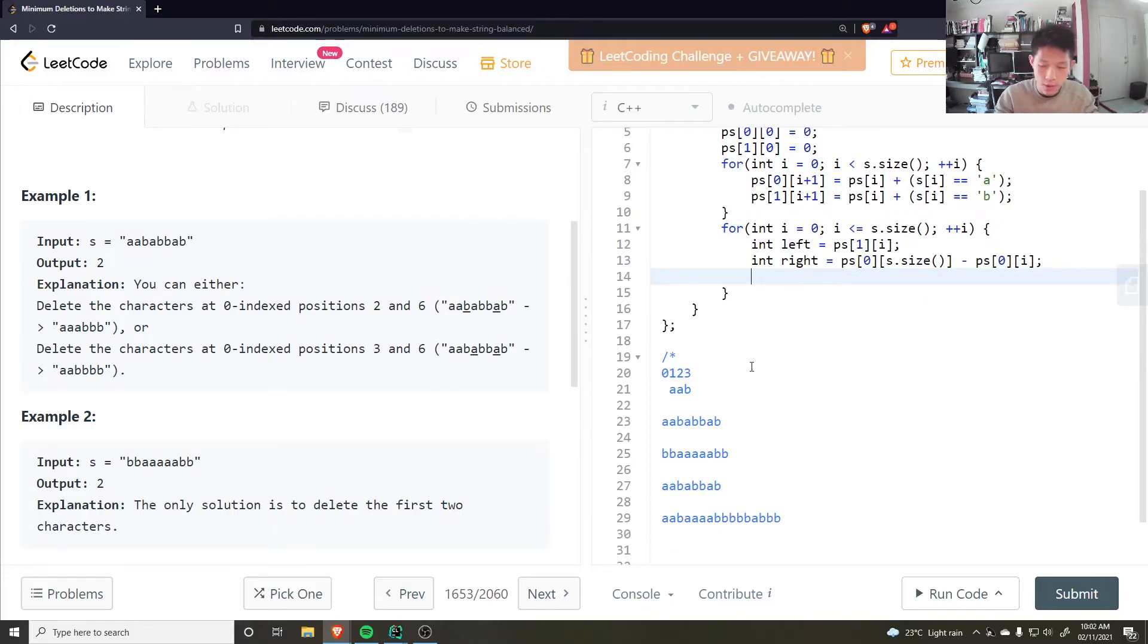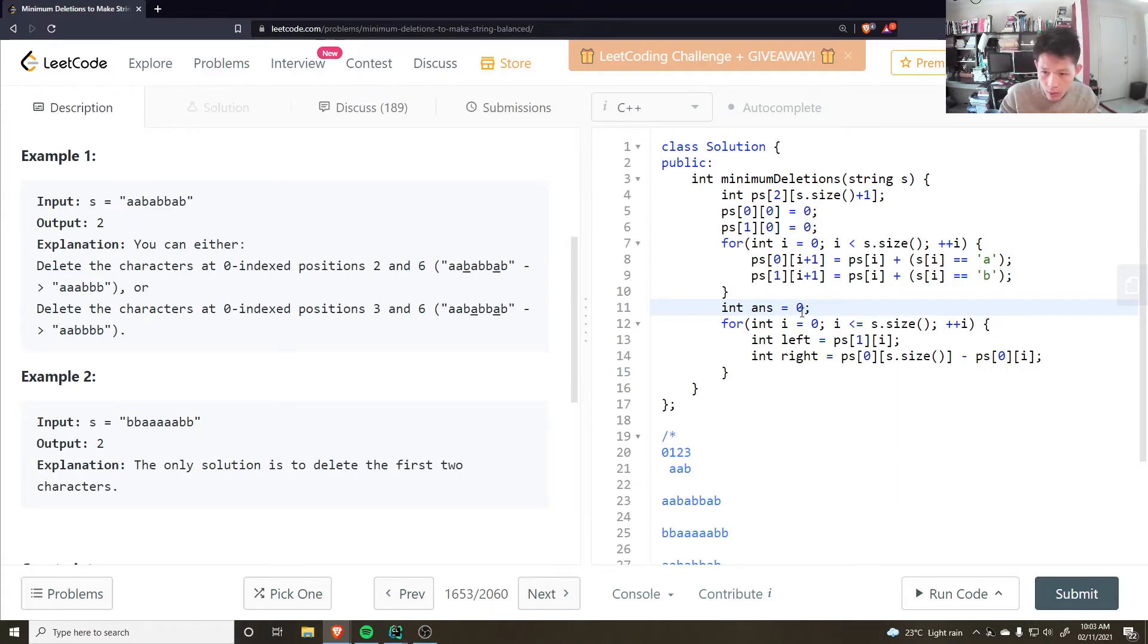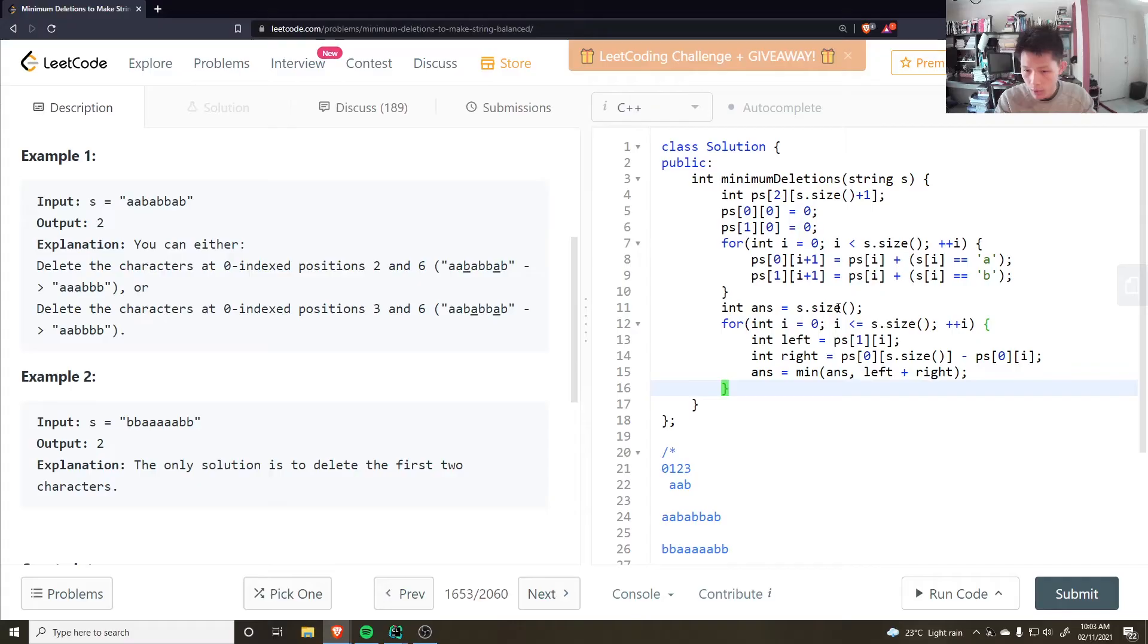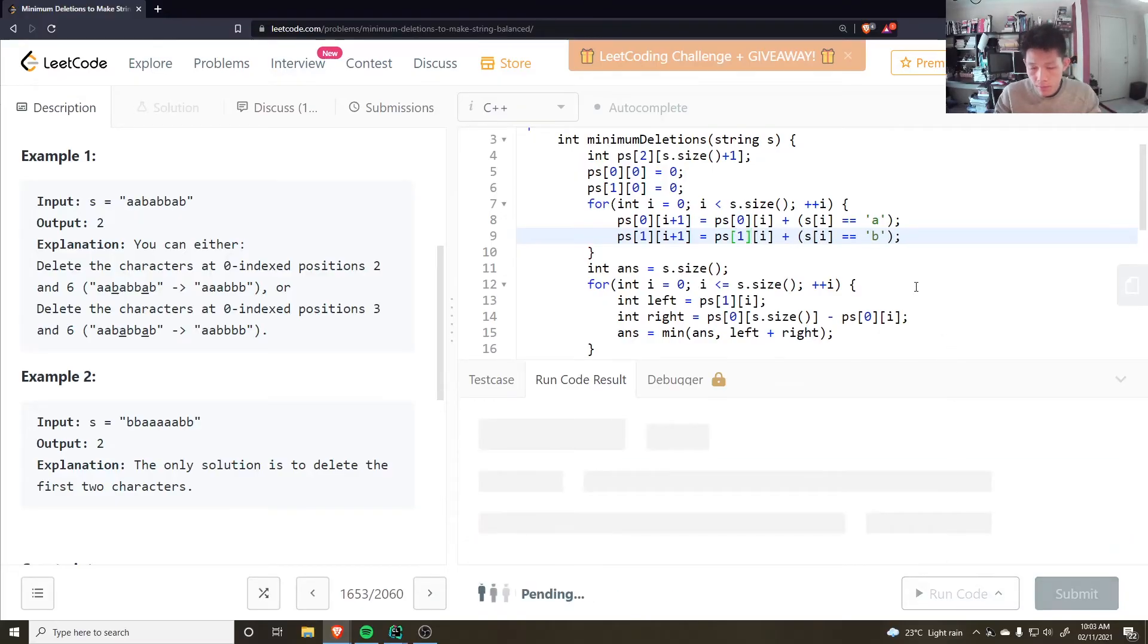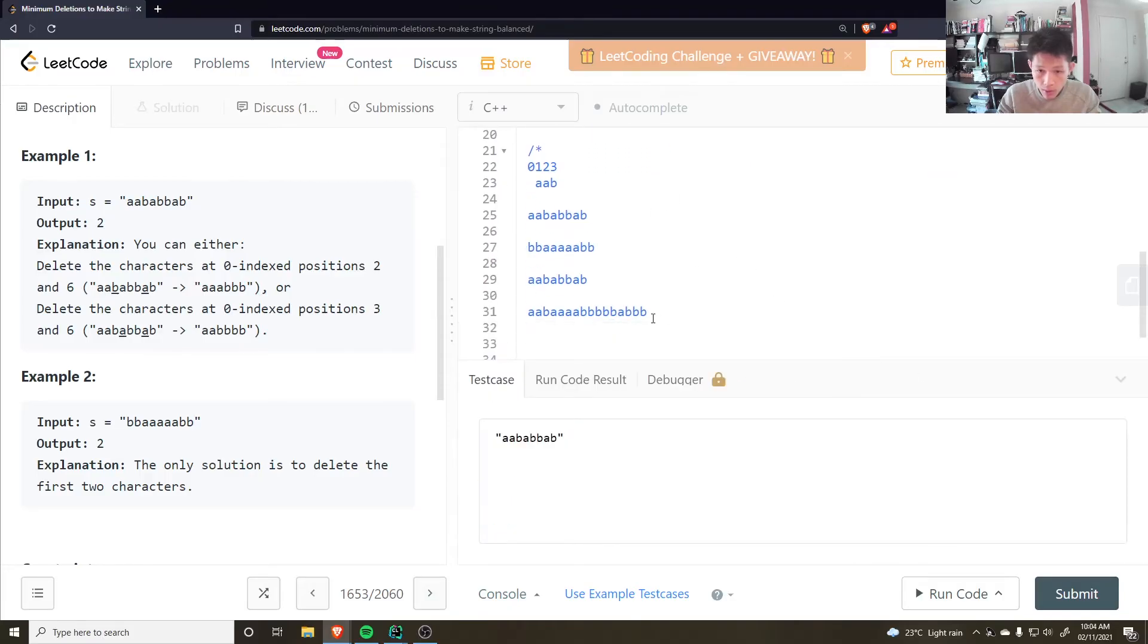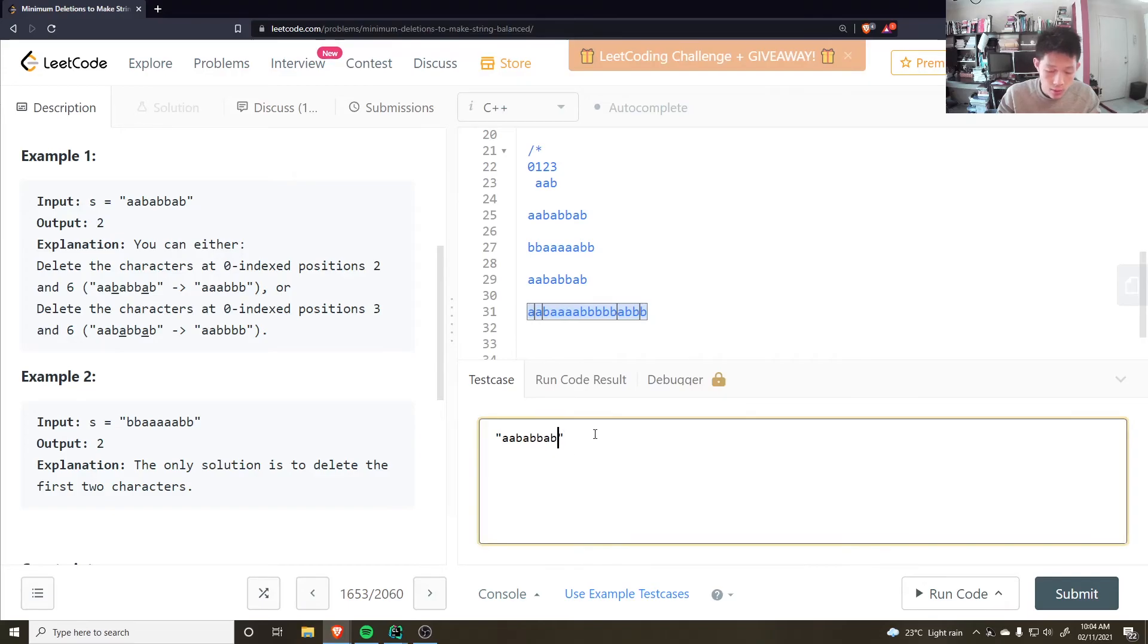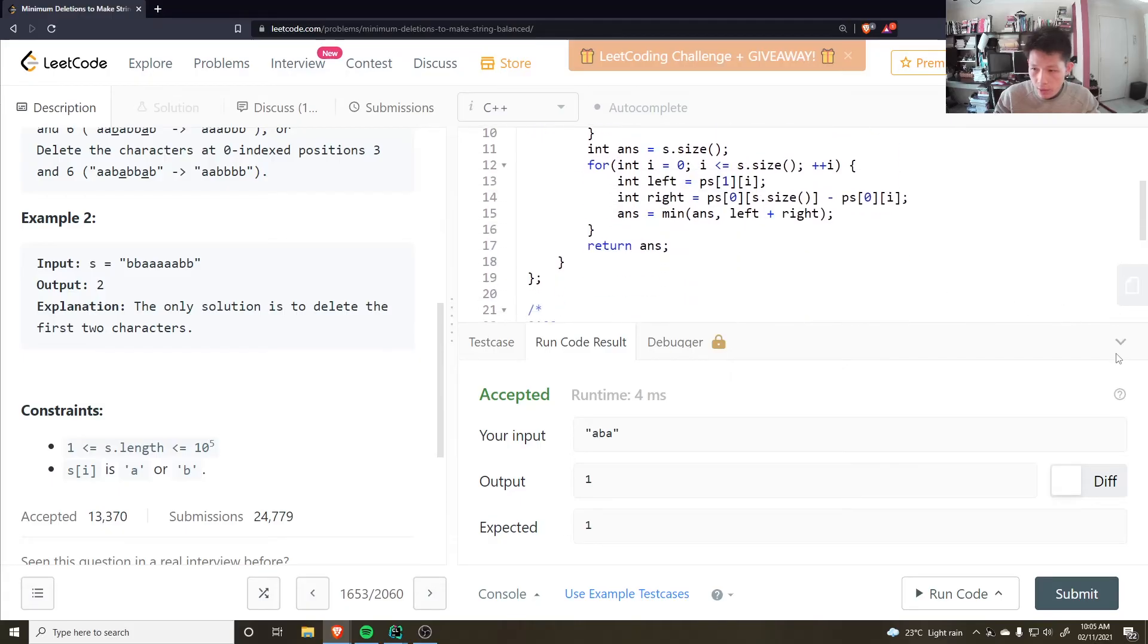I think that's correct. And then we keep track of an answer to be equal to the whole string. And then do answer is equal to min of the answer and the left plus the right. And then return answer. This should be zero and this should be one. So answer is two here, and I'm thinking that the answer is two as well for this case. Alright, let's give that a run and see.